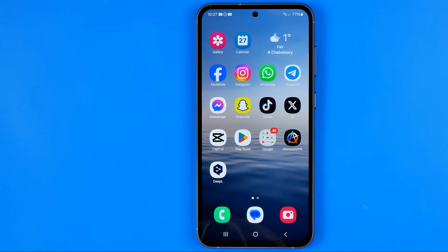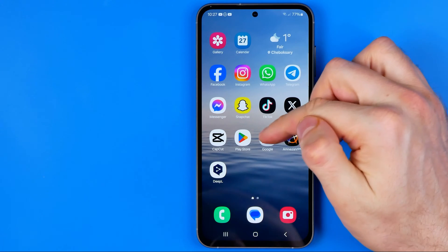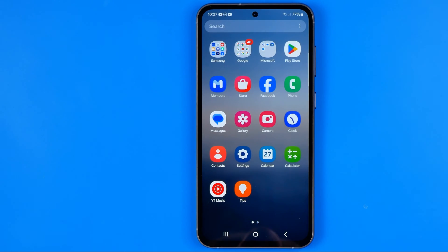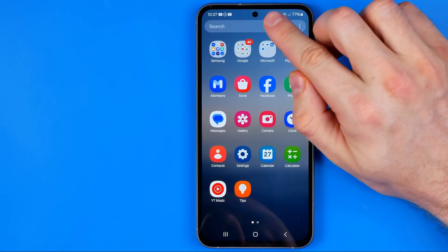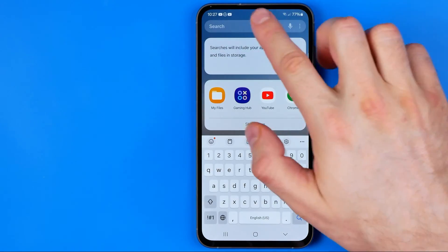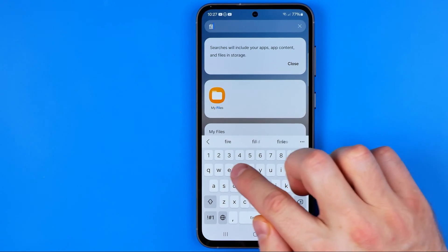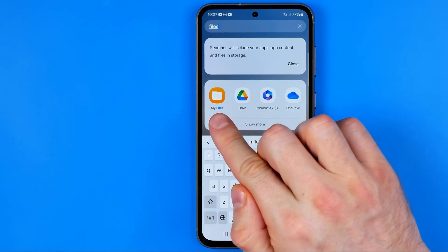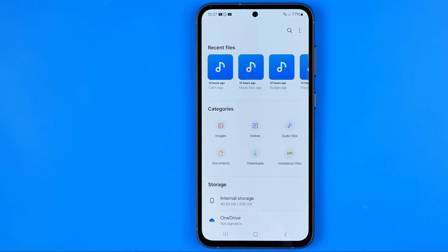But now how can we find it? It's a very simple process. All we have to do is swipe up to head over to our applications, and here we need to search for an app called something like Files or My Files. This app should be pre-installed on your smartphone by default. I recommend you use search — just hit the search bar and then enter Files. On my Samsung Galaxy S23 it is called My Files, so I can just open it up.